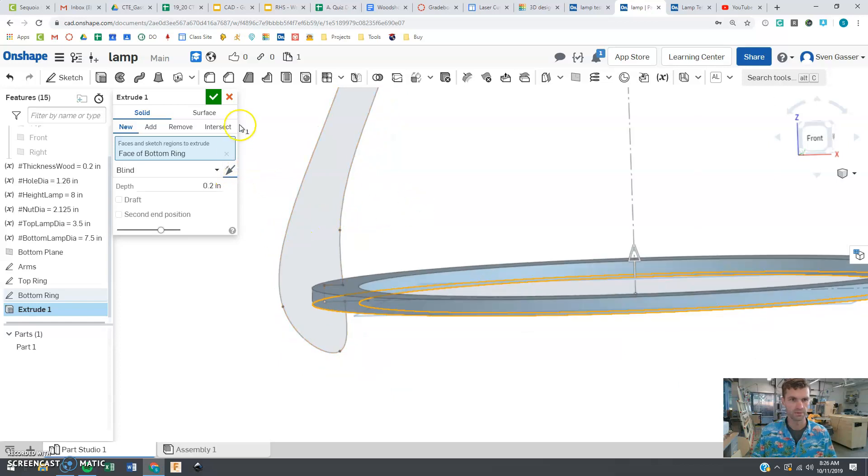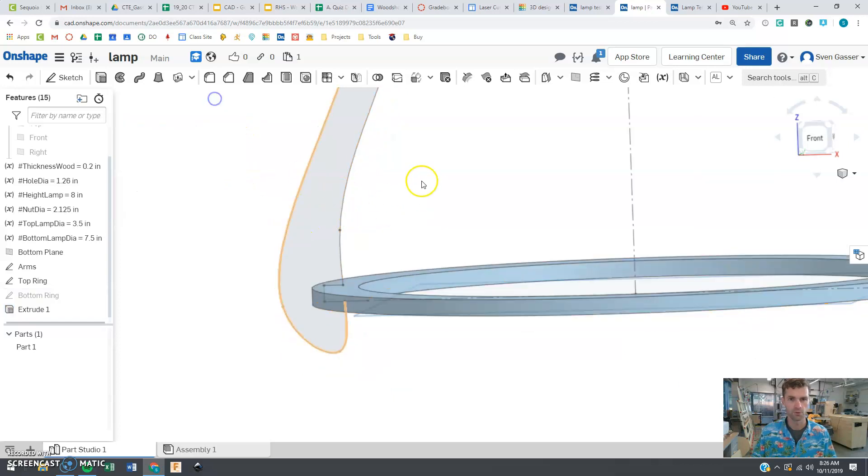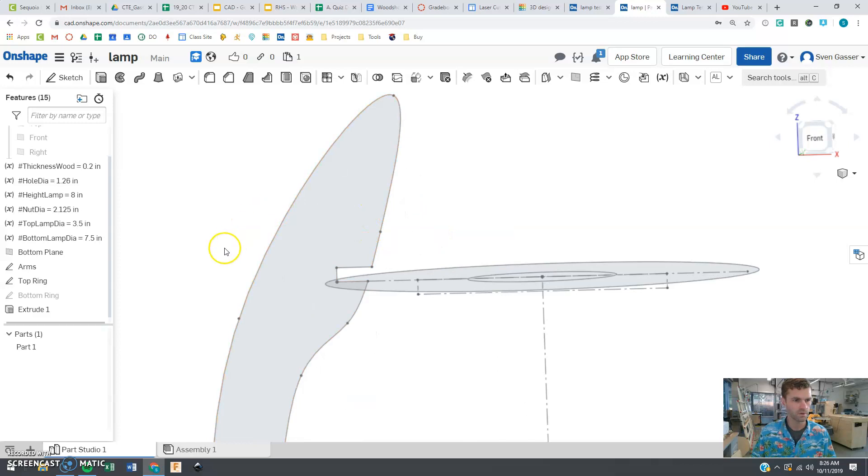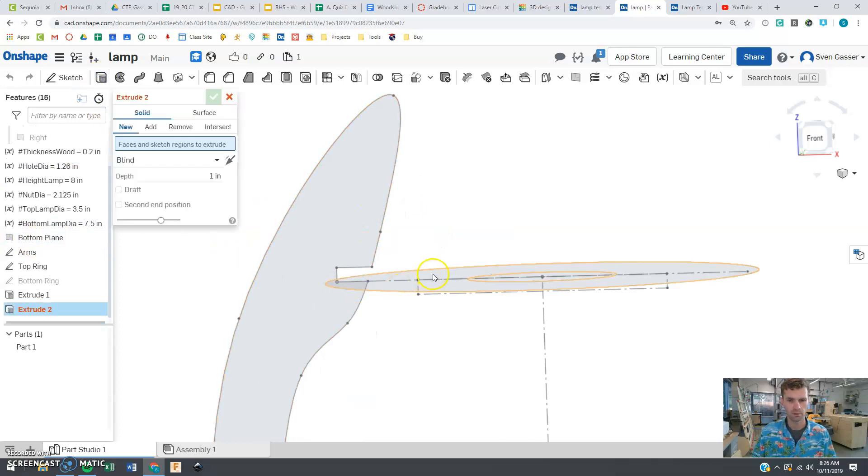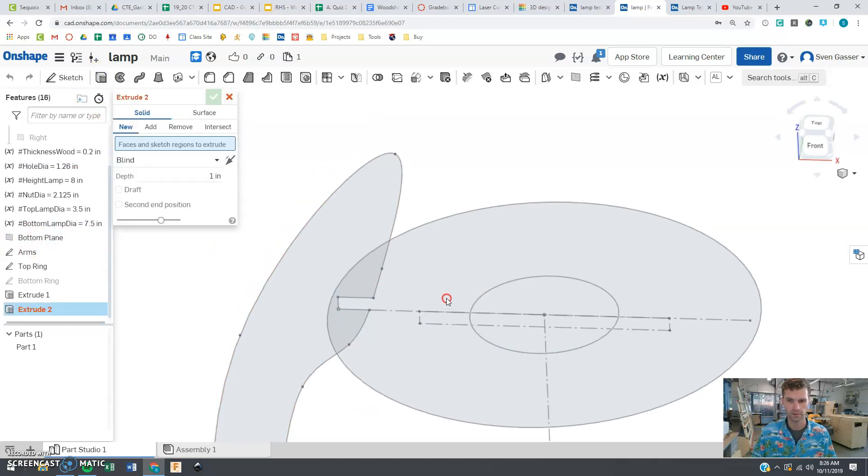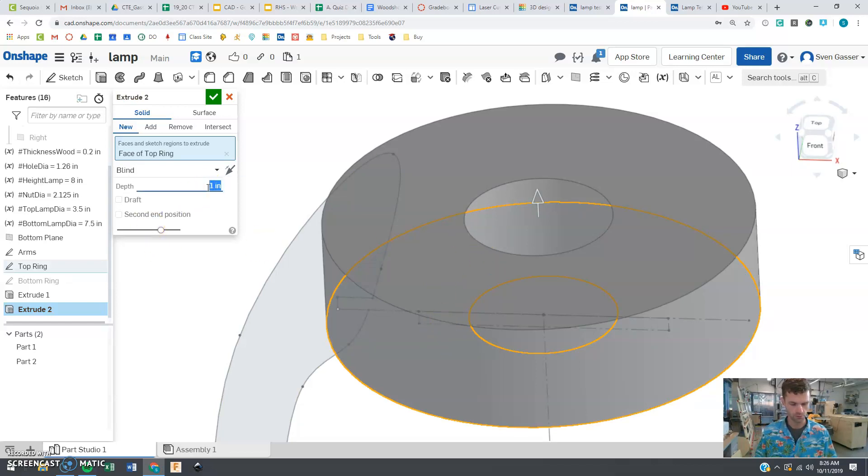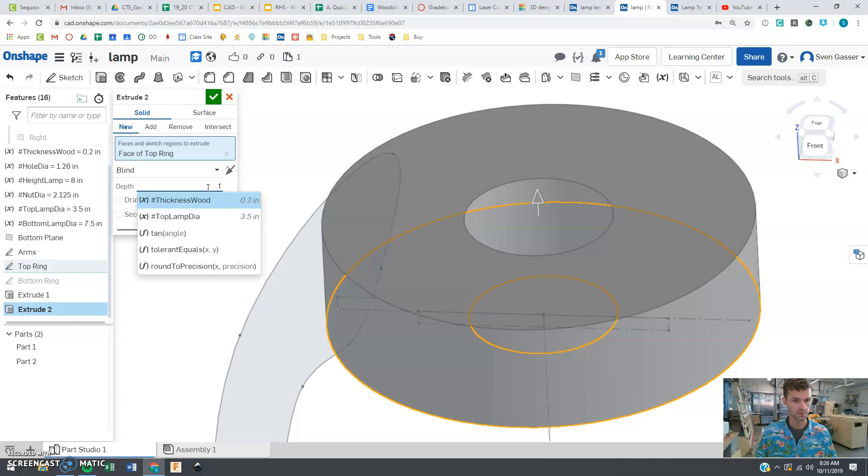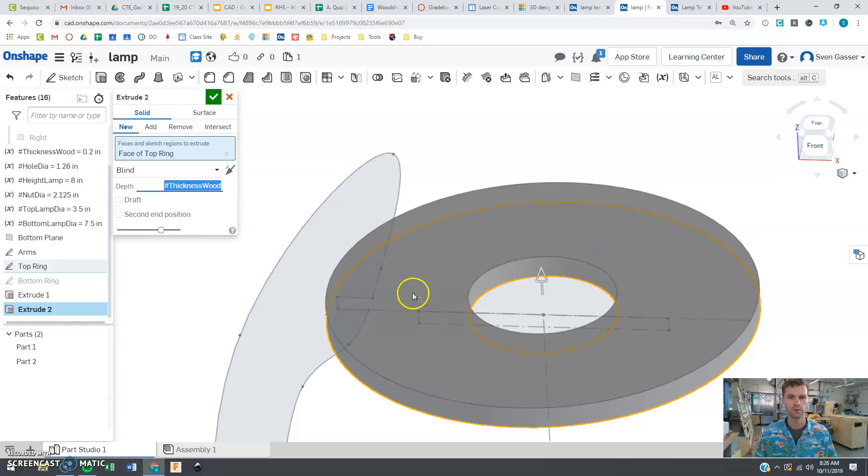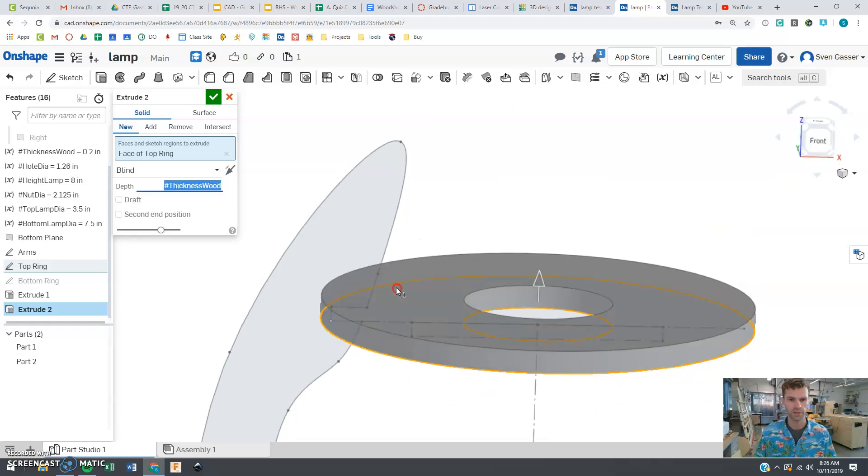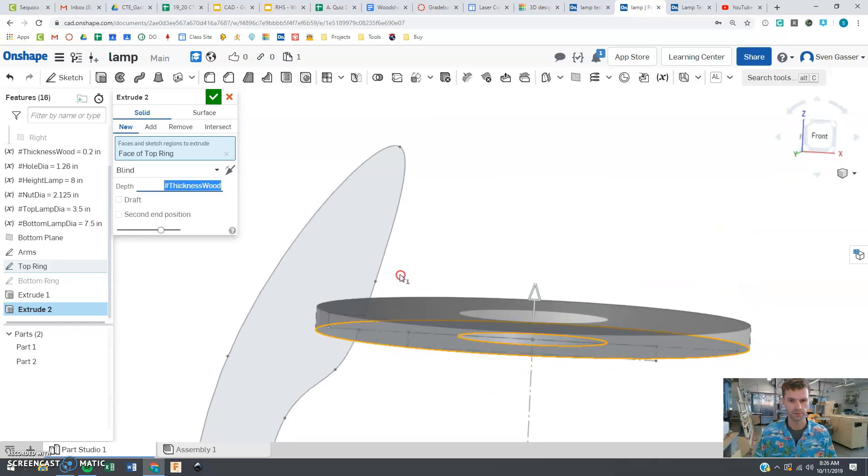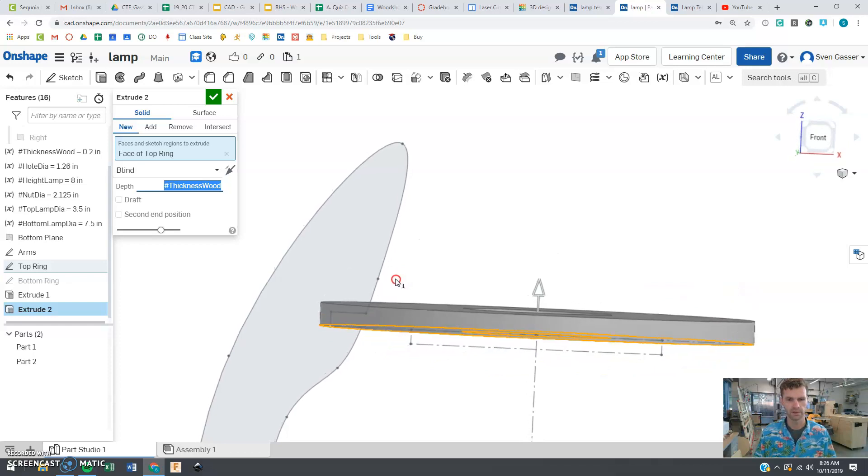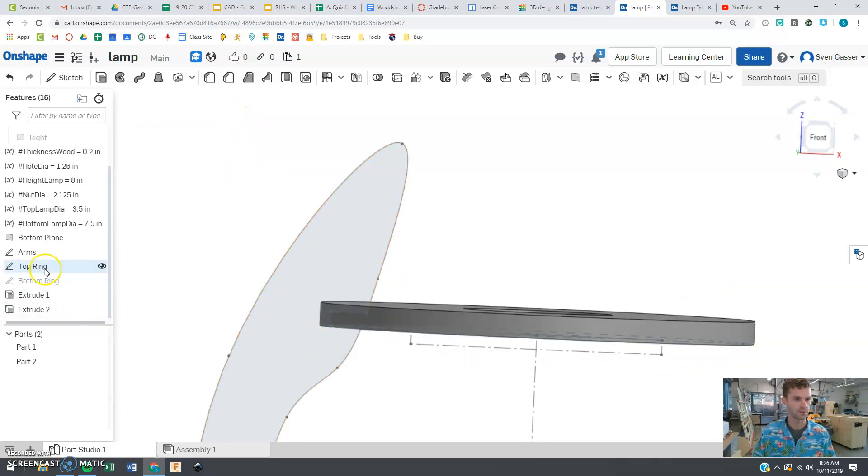And we are going to again repeat that for the top part here. And we are going to click extrude. We are going to click this circle. And we want to do the thickness of the wood. Double checking it's going in the right direction. Ooh, something looks wrong there.